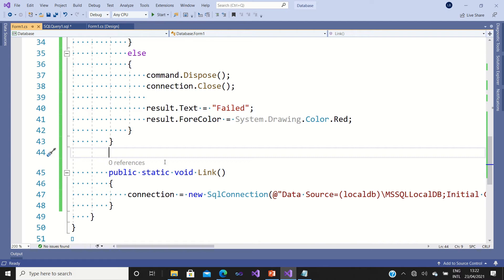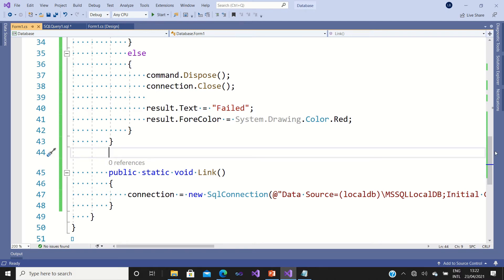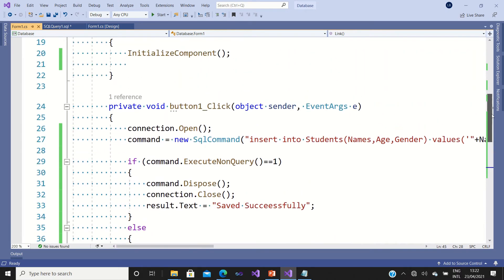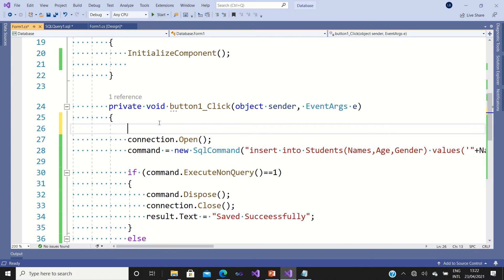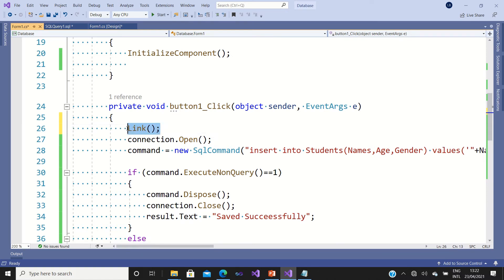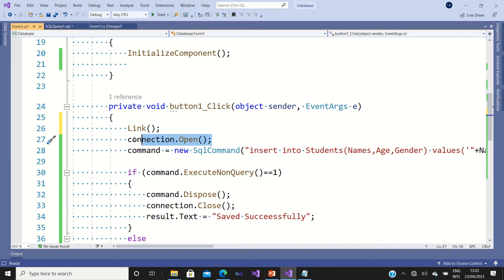So what I have to do? There are three ways. The first way is to call that method inside here. That means whenever you're going to click on this button, they are going to connect your application with your database and then open the connection, because it can't open the connection when there is no link.